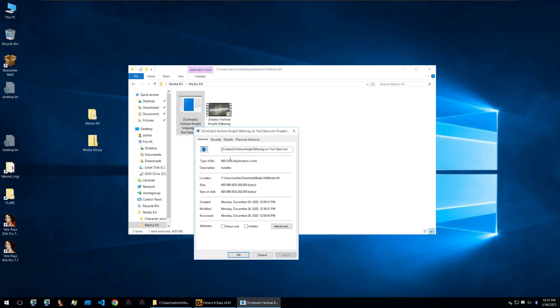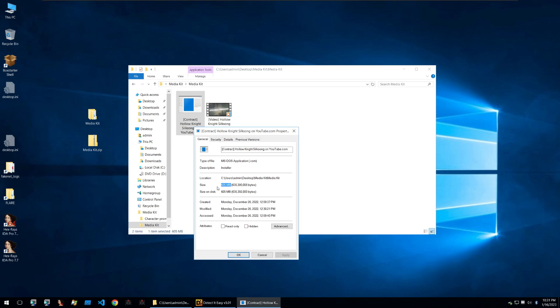You can see in the properties that it's actually an MS-DOS application with the file extension being .com and the description of it is an installer. If we look at the size it's absolutely huge with 605 megabytes. This may fool YouTubers into thinking it's a lengthy document but really this kind of packing is done to bypass antivirus scanners and other protections which can't handle files this large and struggle to create signatures for them.